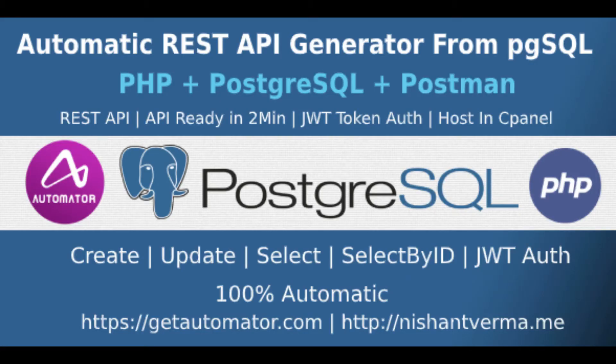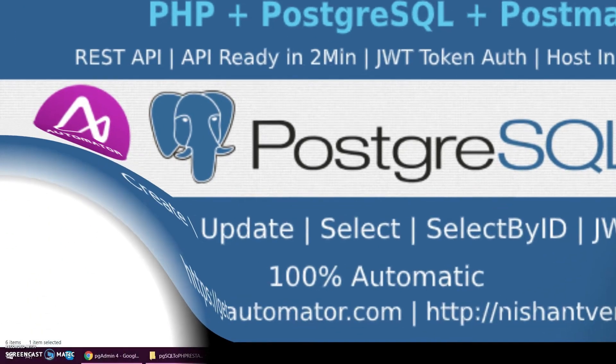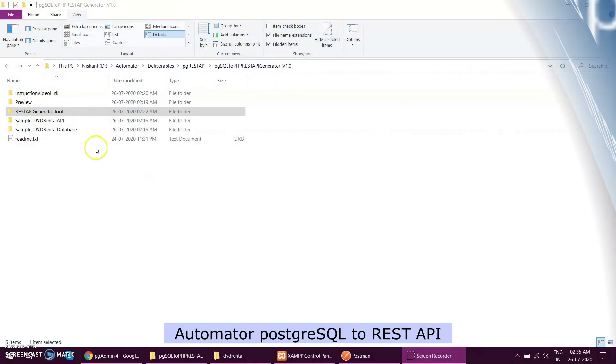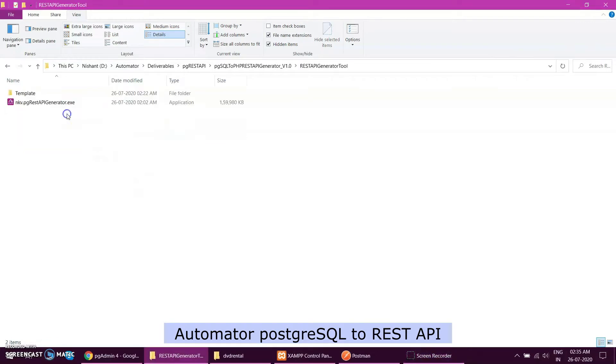Hello everyone, today I'm going to present a REST API generator from PostgreSQL database. I've developed this tool to automatically generate PHP REST API from the database.